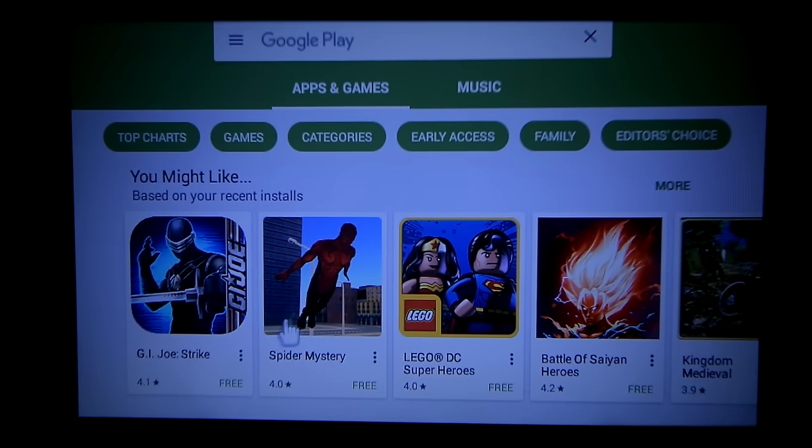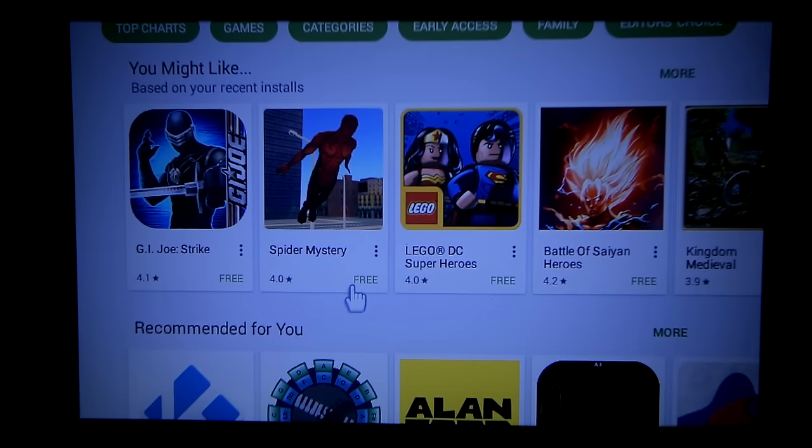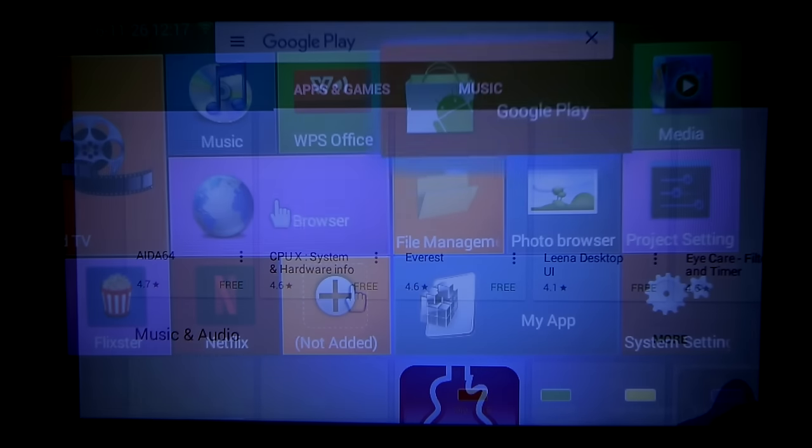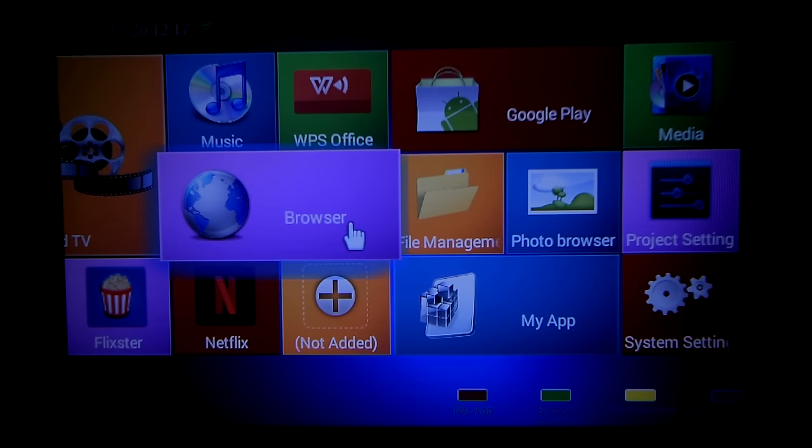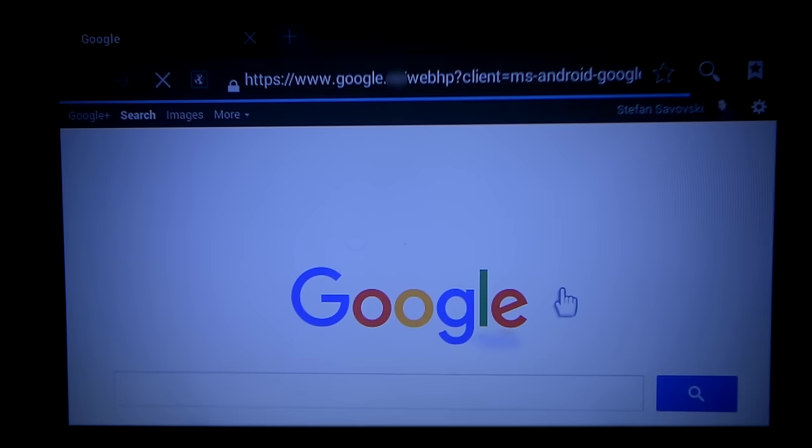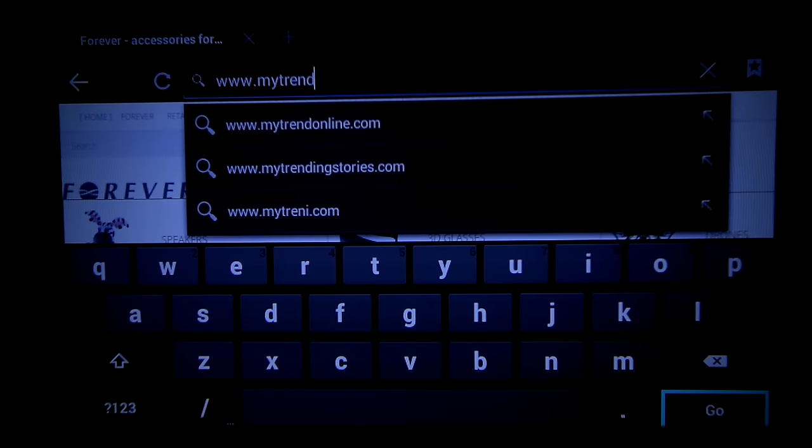The remote controller works just fine, but we do advise you to use the keyboard and the mouse. It's a lot easier to move around the menus and type.